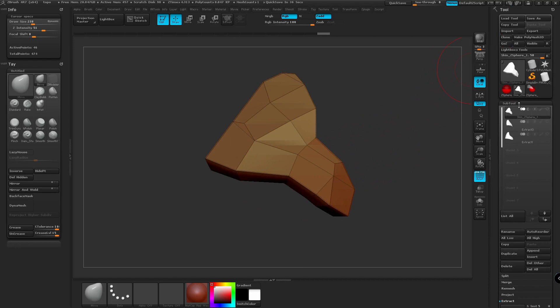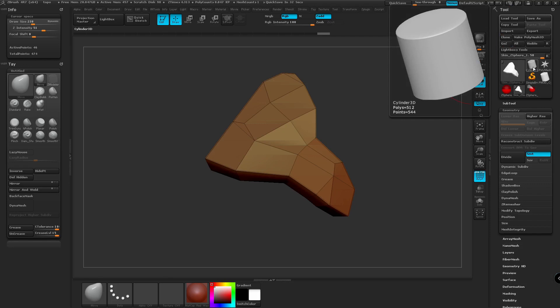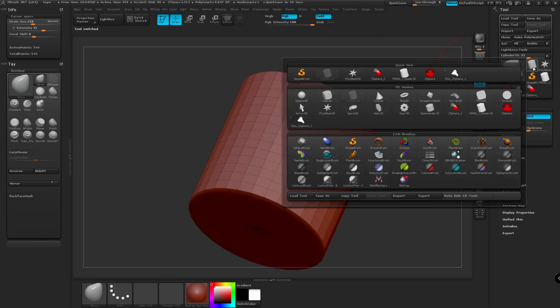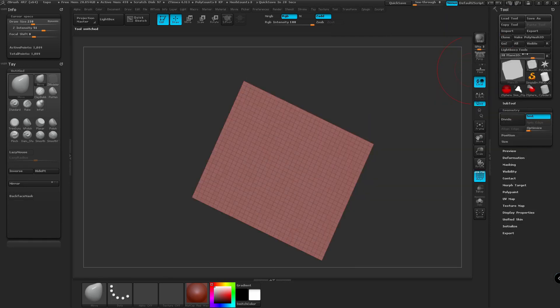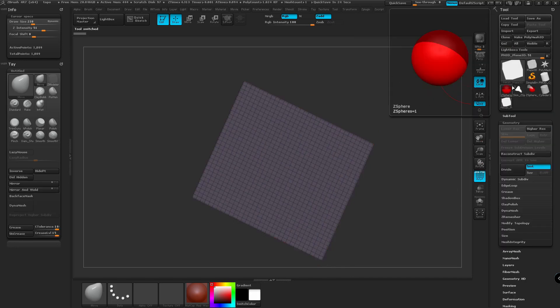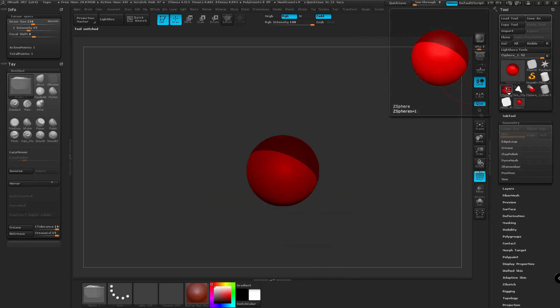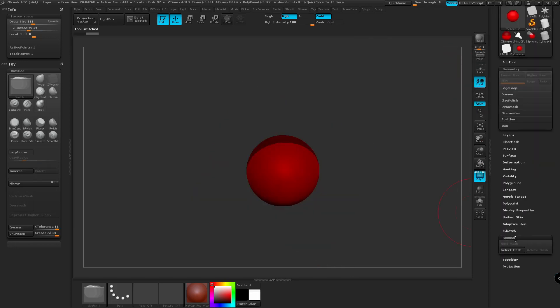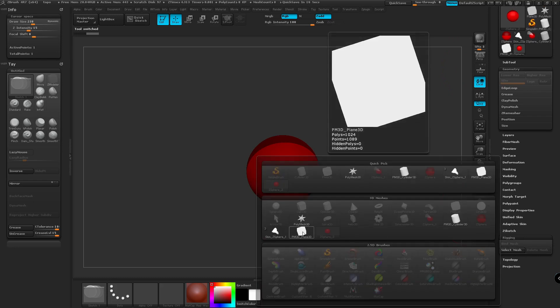So instead of having a curved surface, we're going to take a plane this time and we're going to turn it into a poly mesh. And then we're going to follow the same process. So we're going to go back to the Z sphere. We're going to go down to rigging, select mesh, and choose our plane.